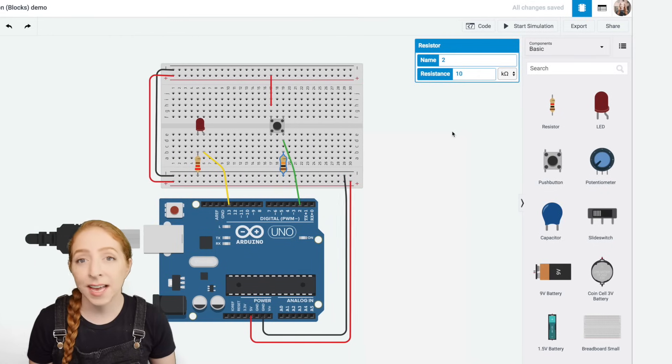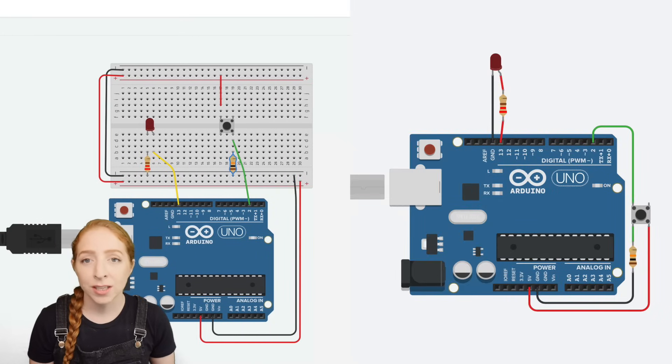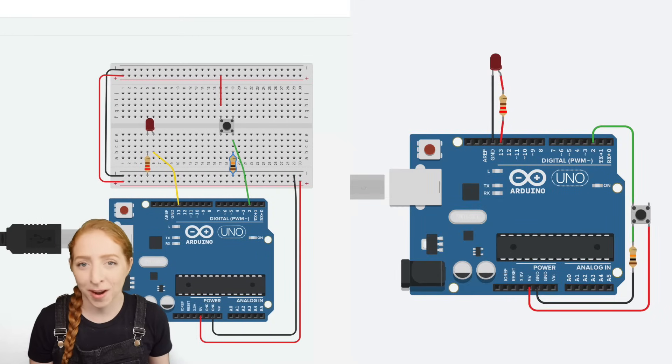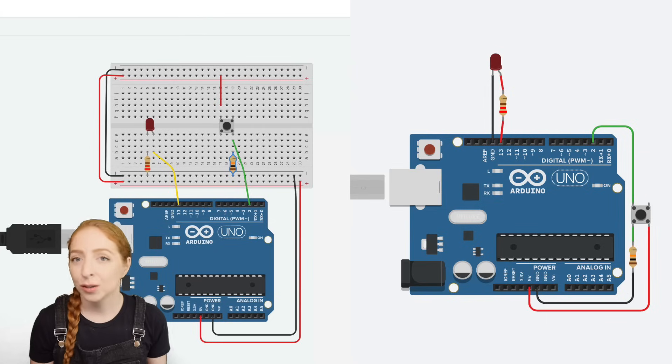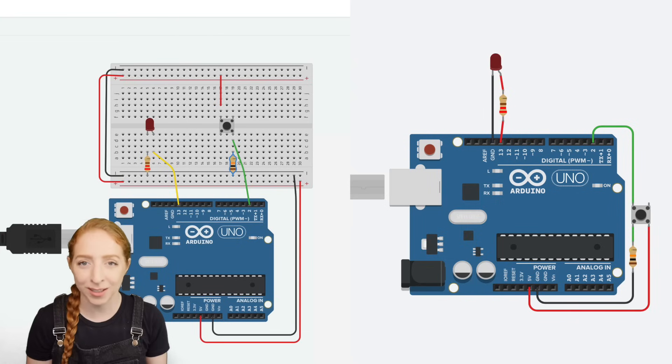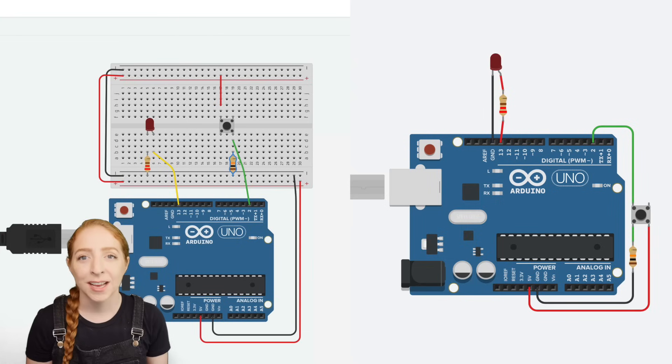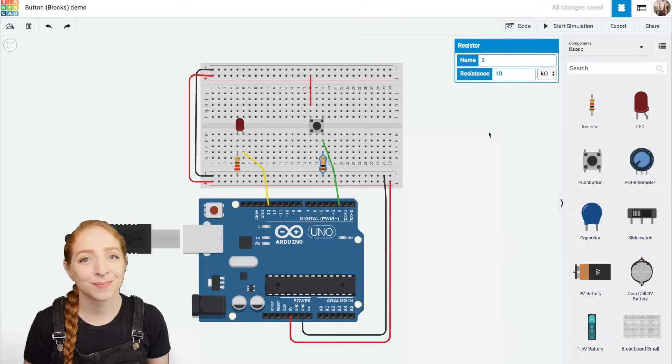Since you're just getting the hang of the breadboard, here's the equivalent free-wired version of this circuit for comparison. You can build either way in the circuits editor, but if you're also building a circuit with physical components, the breadboard will help your virtual circuit look the same.